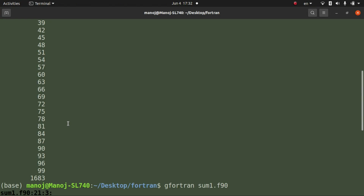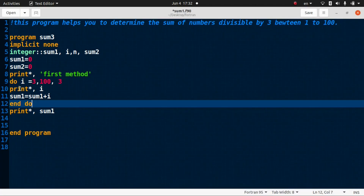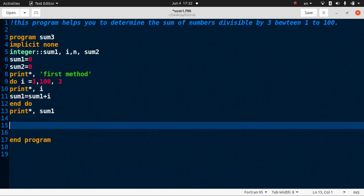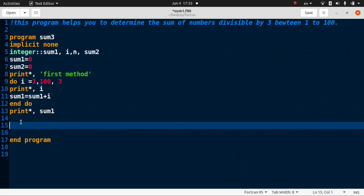This was the first method to calculate the sum of the numbers from one to one hundred divisible by three. Now let me show you the second method. Go to the code file again. For the second method we define sum2, and we will use the mod operator to select the numbers divisible by three.